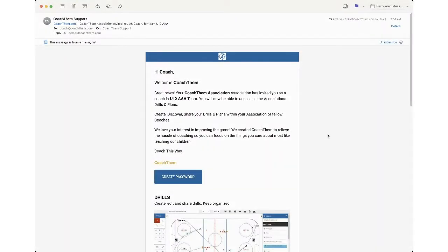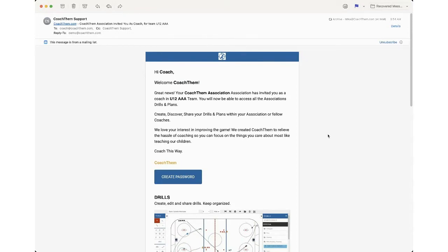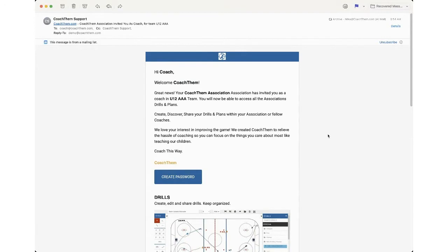I received an email from CoachThem Association inviting me to the U12 AAA team. In the next 10 days, you're going to be receiving videos and tutorials helping you feel a little bit more comfortable about being on CoachThem. So let's click on create password to get started.